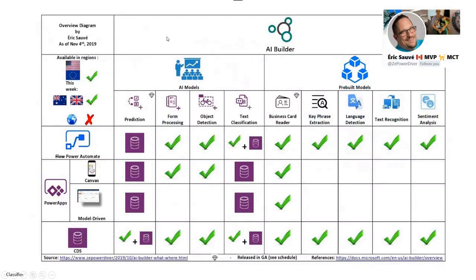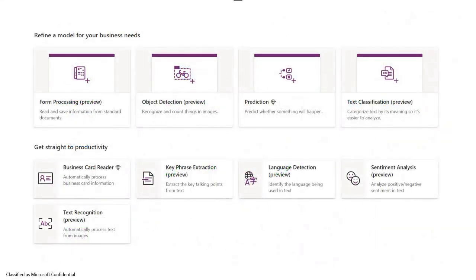One of my good friends, Eric Sawat, created a really nice chart about AI Builder. It's a bit outdated — back to 4th of November — but it shows what features we have. You can do prediction, form processing, object detection, and some of them are available in Power Automate, Power Apps, CDS, and in different regions. I'll share the slides so you can access that and check out his profile.